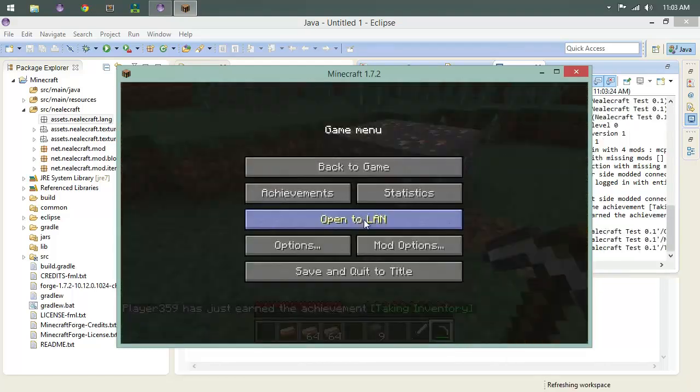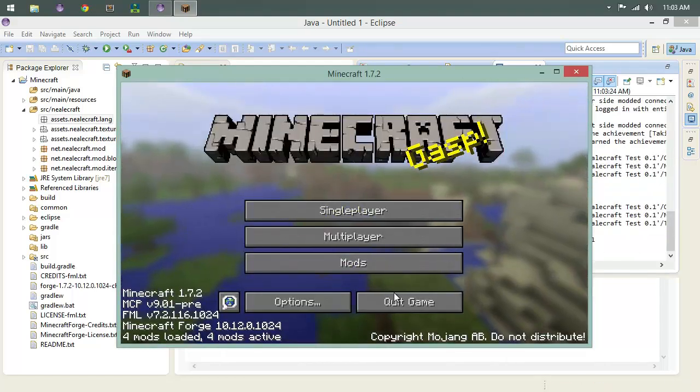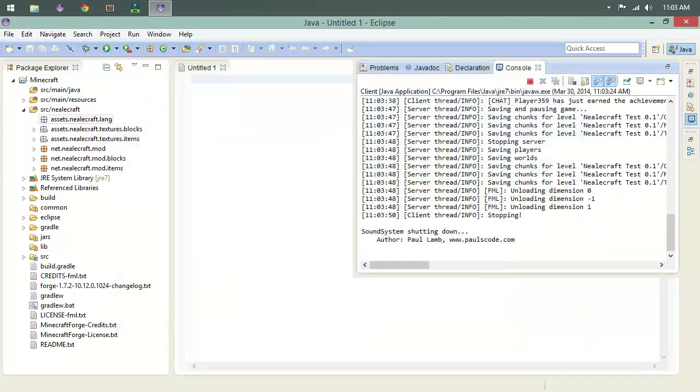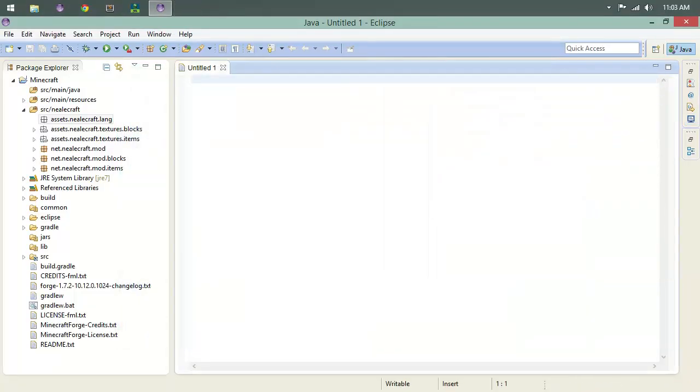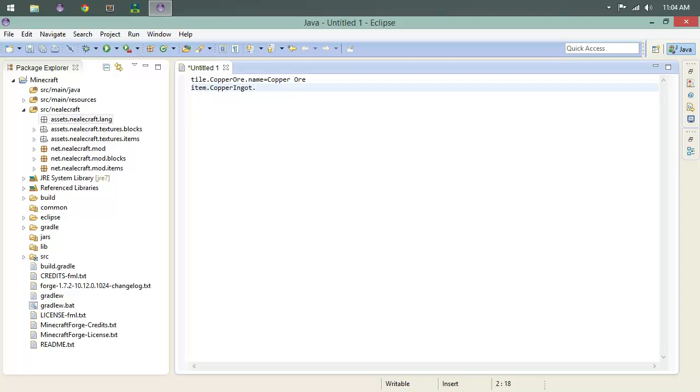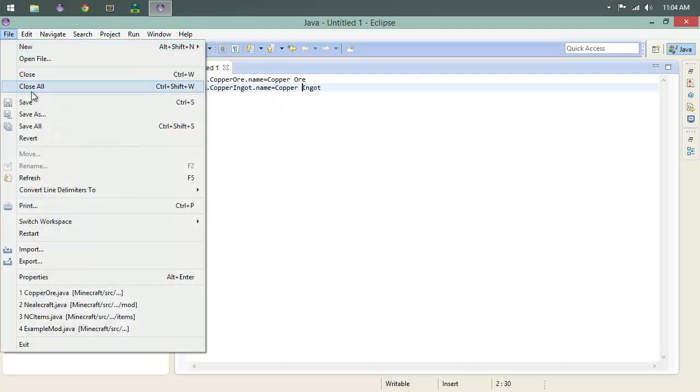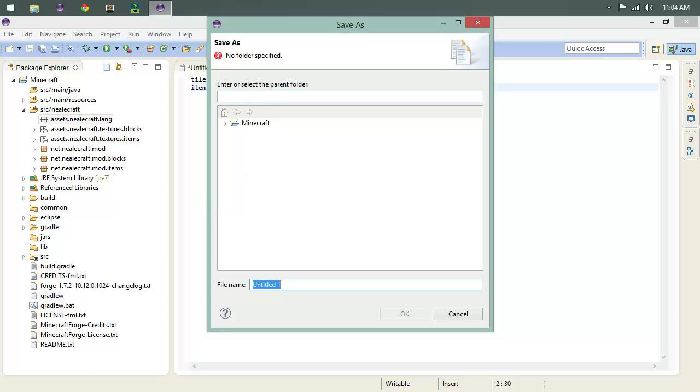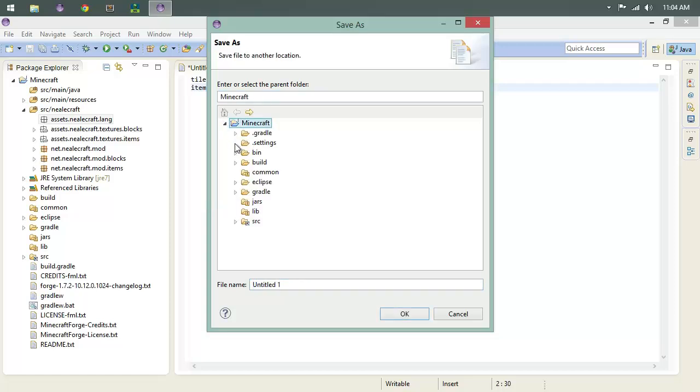It's going to be pretty straightforward. We'll come in here and start out with tile.copper_ore.name with no space between your equal signs. We're going to call that Copper Ore. Item.copper_ingot.name equals Copper Ingot. Whoa, somebody hit the insert key. Copper Ingot, space. And that's seriously it.